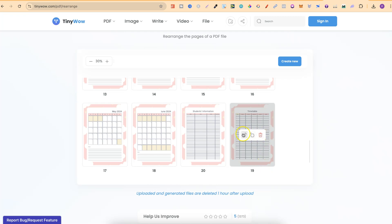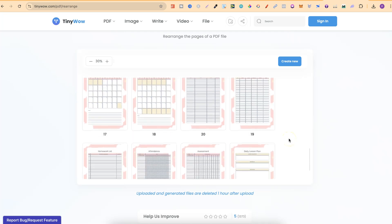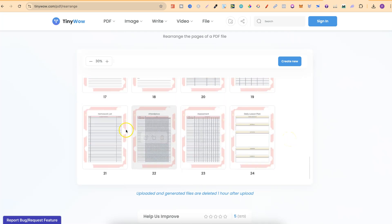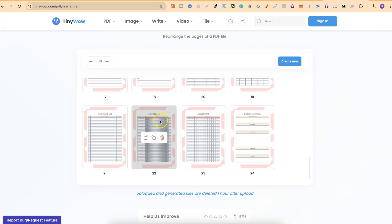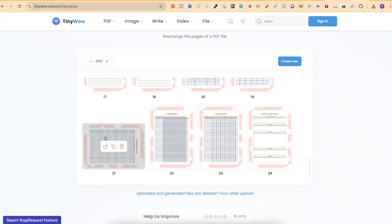We can also just click on these little buttons to move right or to move left. So if we come down to here, let's move this homework to in front of this attendance by clicking on there just like that.